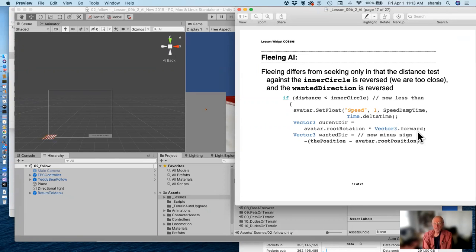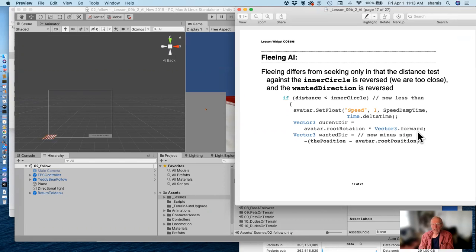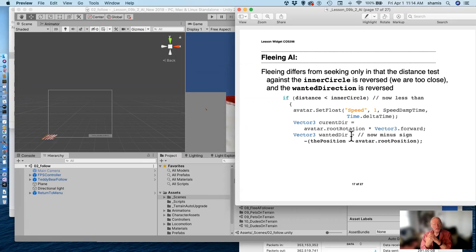The other kind of AI is one that flees from the player, and it's really simple to implement. All we do is change the calculation: if distance is less than the inner circle we want to flee — when we're too close to the target. The wanted direction is just the opposite of what we used for following. All I've done is change the comparison to less-than and put a minus sign in front of the wanted direction. That's all we need to do to make a fleeing AI.